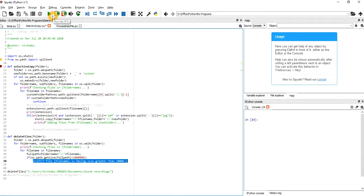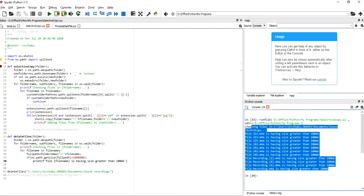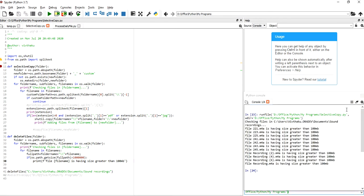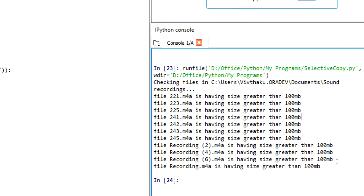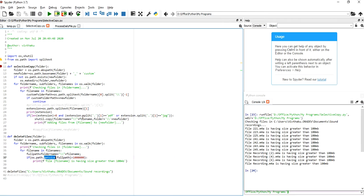It's very simple — it will go through and check everything. If you see here, it will show you all files which are greater than 100 MB. That's how you can do it. The main things we are using are: the getsize function, the splitext function, and shutil.copy.